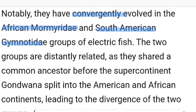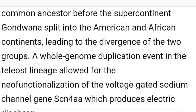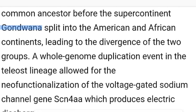The African Mormyridae and the South American Gymnotidae are electric fish groups. These two groups are distantly related with each other because they shared a common ancestor before the supercontinent Gondwana split into the American and African continents.